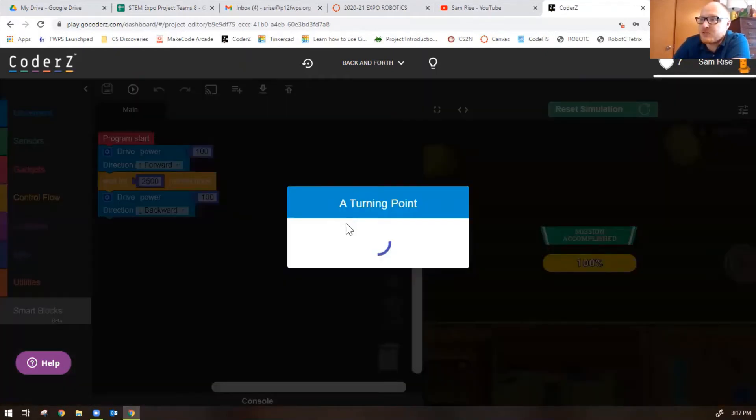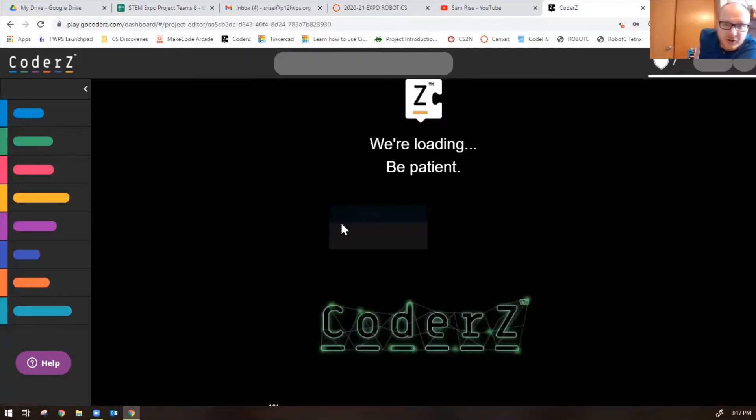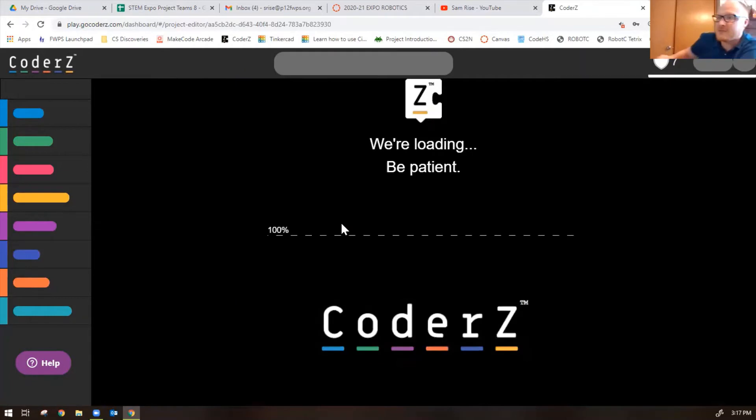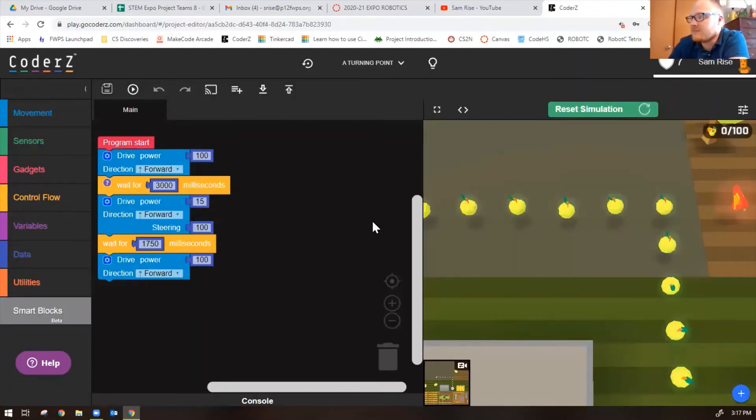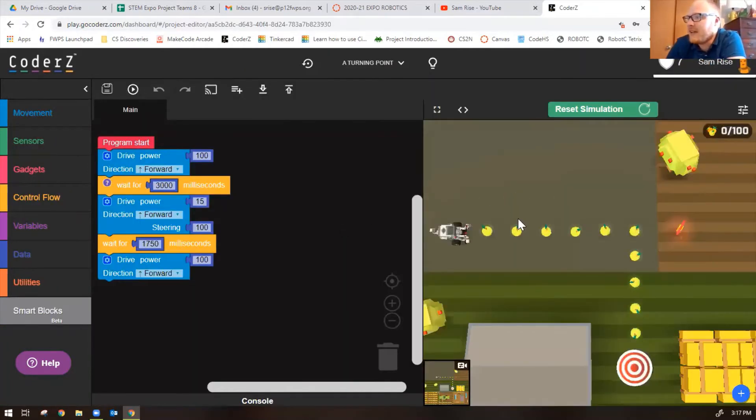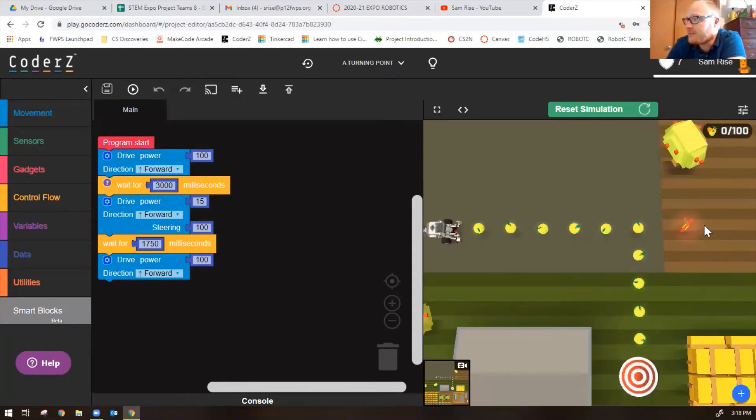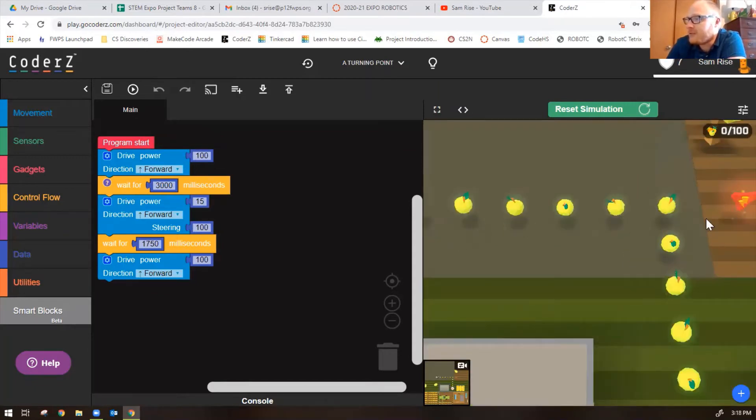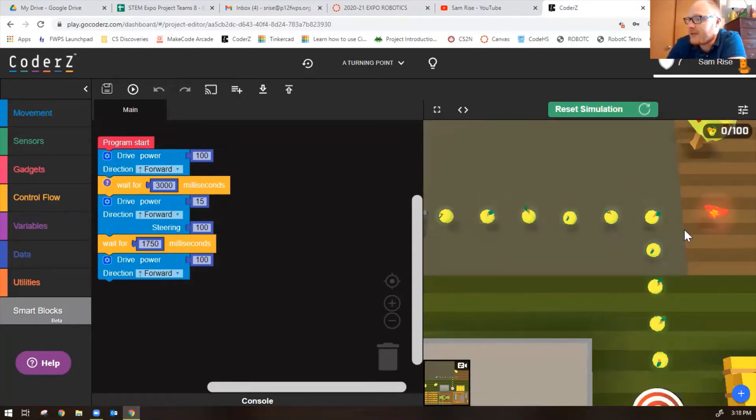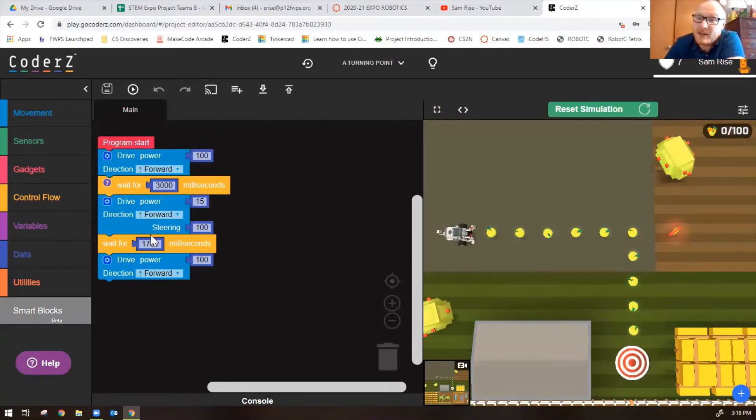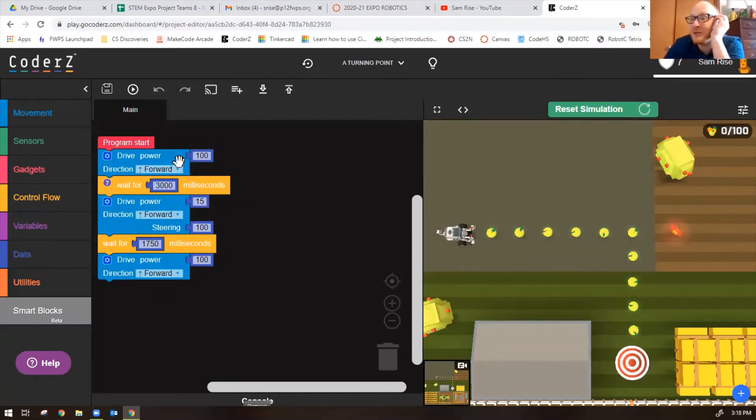The next mission is called A Turning Point. Now we need to collect the fruit here. Don't go too far though because there's a red lightning bolt thing that looks bad.